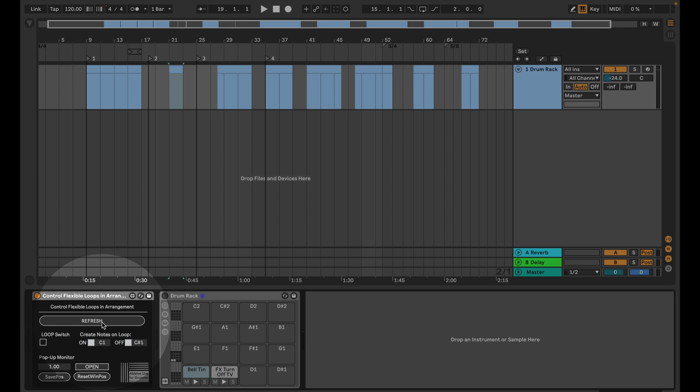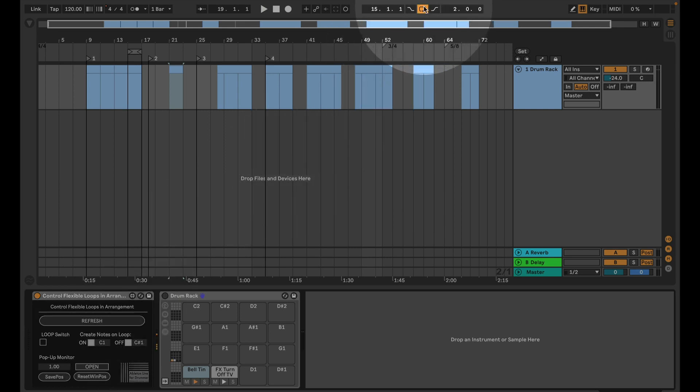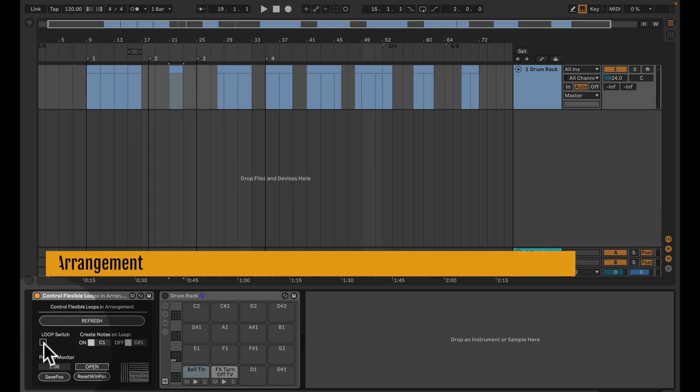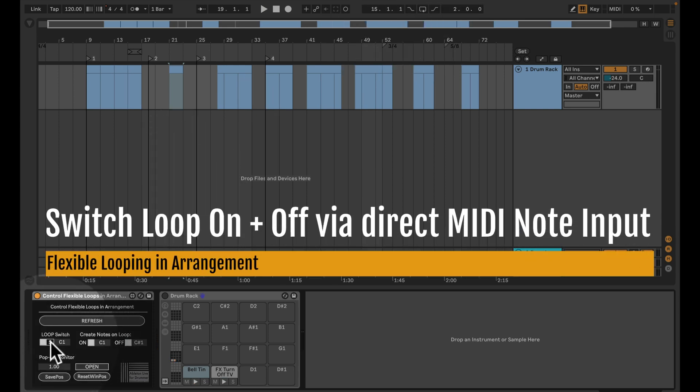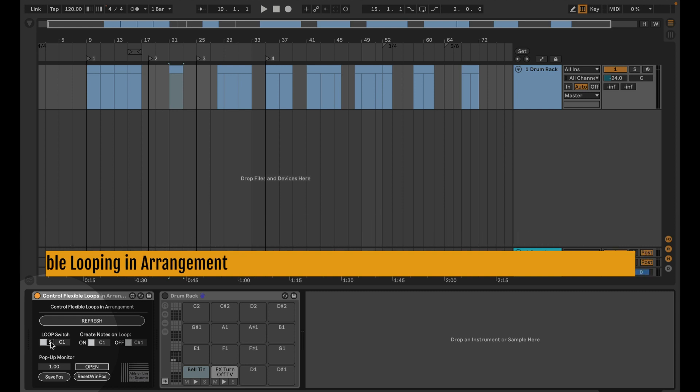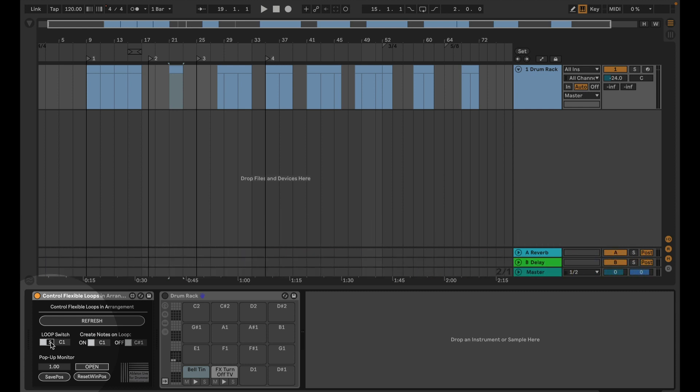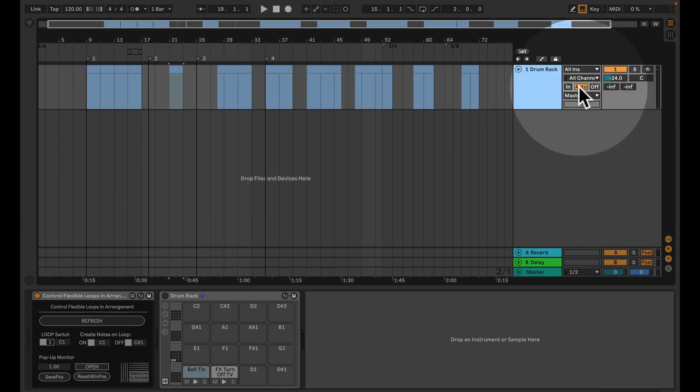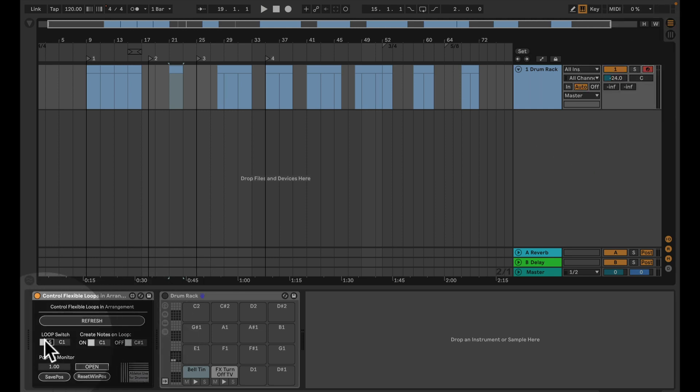As I showed you before, you're able to switch on loop up here natively, but you're able to do this in the device as well via a MIDI note. For example, if you want to route in some MIDI, maybe let's leave this on auto and turn on the arming so we can actually see the clips here.